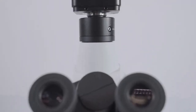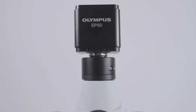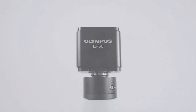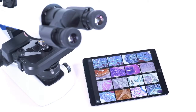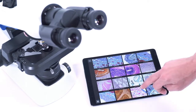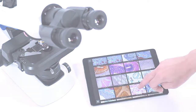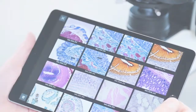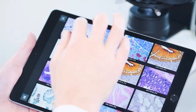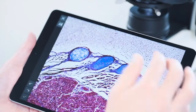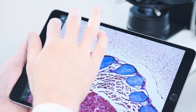Equipped with the WLAN-capable Olympus EP50 camera, every microscope in a classroom becomes a wireless imaging system, enabling lecturers to teach and students to learn in an engaging digital environment.